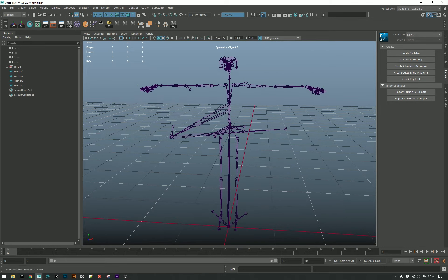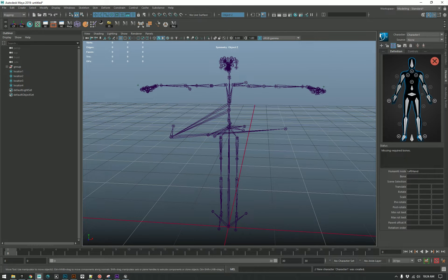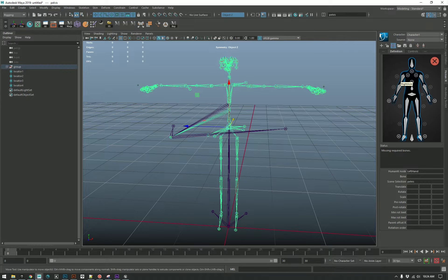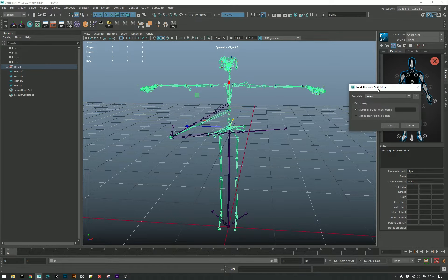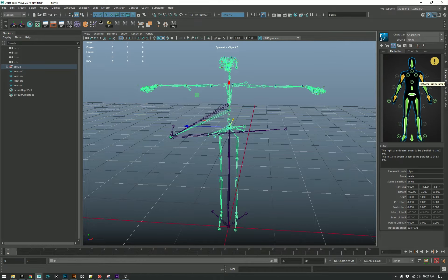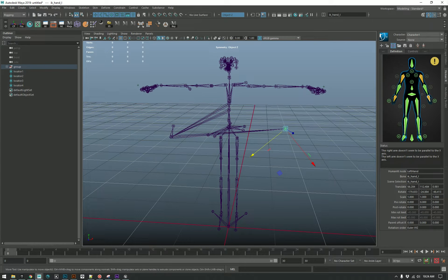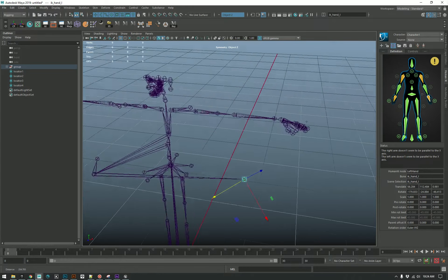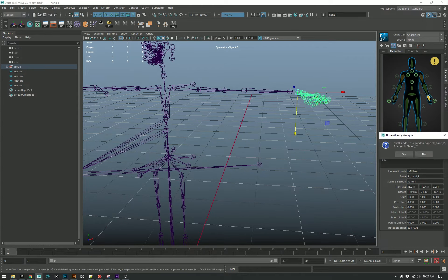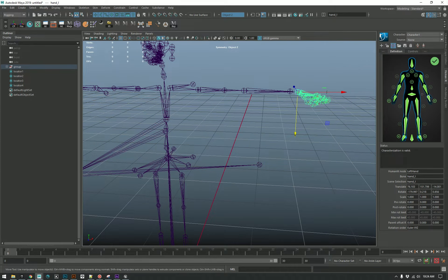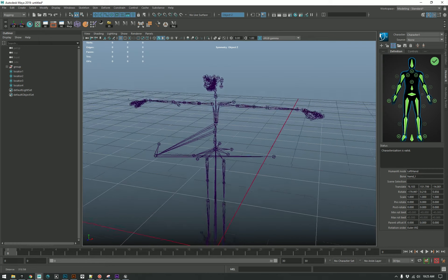So now we have the rig set up in the perfect T-pose. We create a character definition by selecting the root. I've already made an Unreal template by basically going through and right-clicking, but it's still not going to work automatically. What's broken is: even though it's named properly in the definition, I still have to come back and manually assign — and then it basically found the other hand and now the rig works.